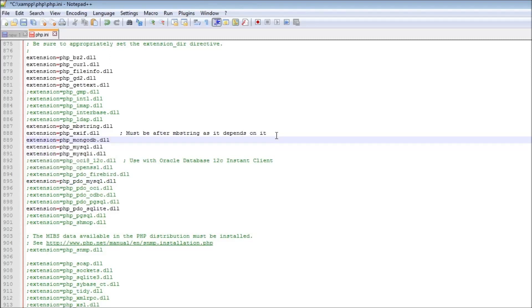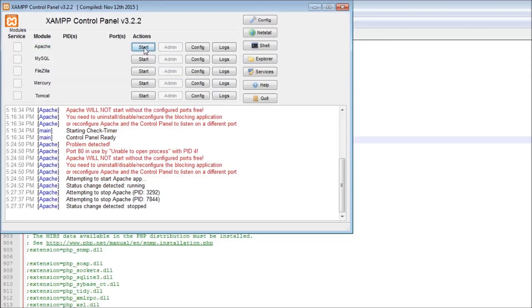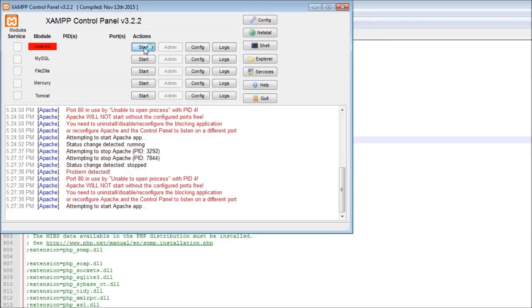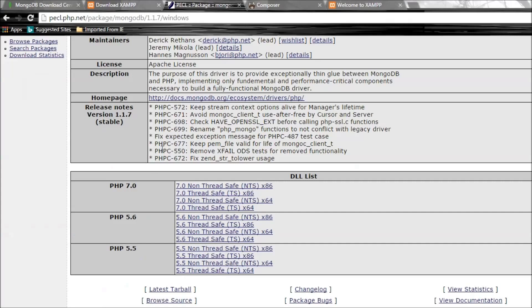In notepad++, right above MySQL extension, type extension equals PHP_mongodb.dll. Save this and we'll have to also restart our Apache server.